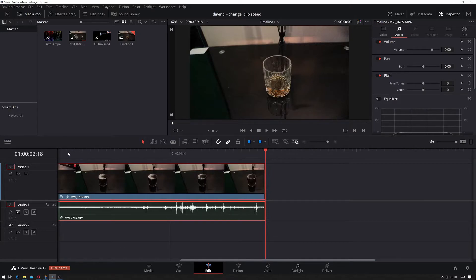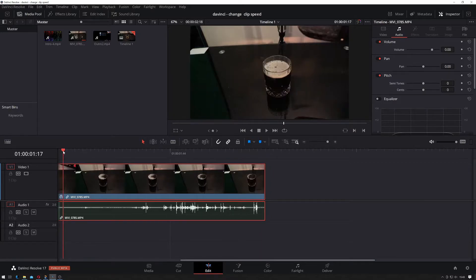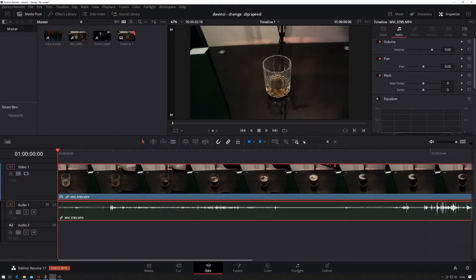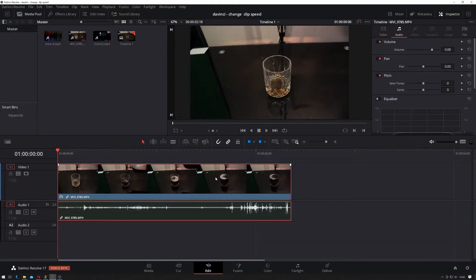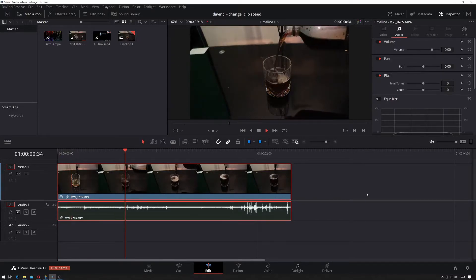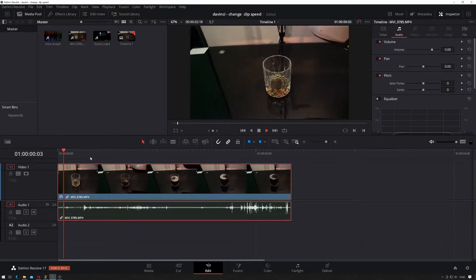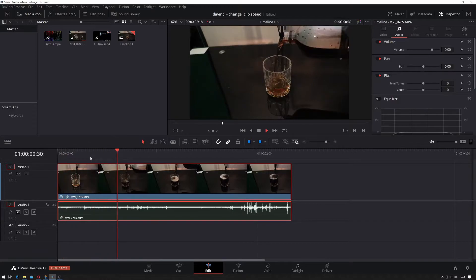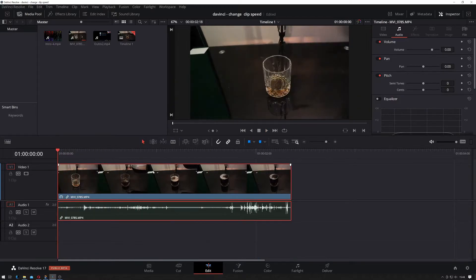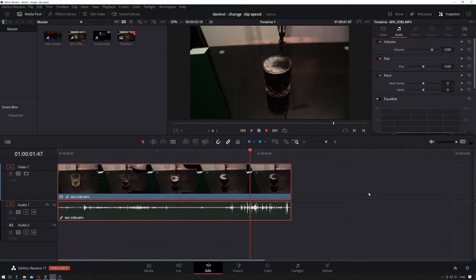If I zoom in a bit, it should now display rather quickly. So as you can see, that's a lot faster.